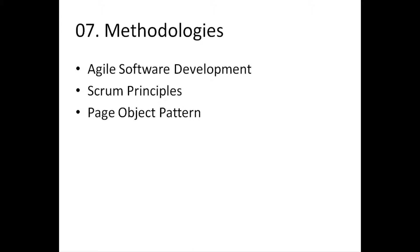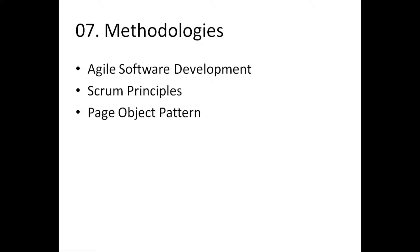And again, this isn't an extensive list. These are just the most common examples. So have methodologies. Learn them. It's as easy as picking up a book and doing some reading.